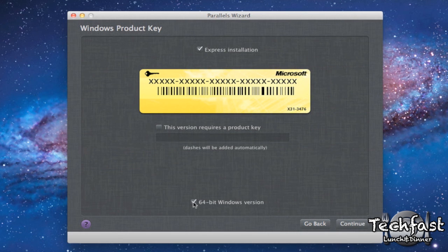Obviously if you're doing 64-bit check this. If you're not, don't check that. And then we're going to uncheck the Express Installation because I want to make a few tweaks. So we're going to go to Continue.